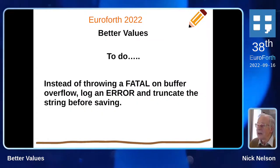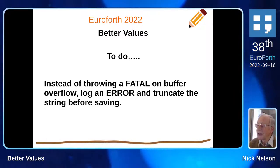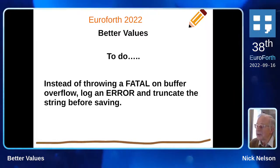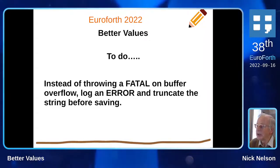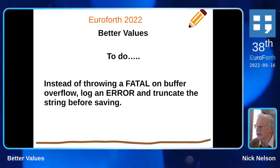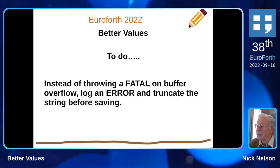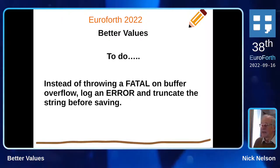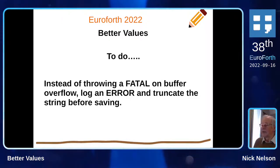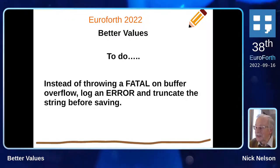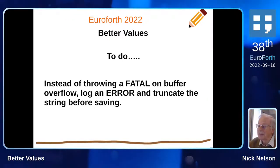That's the end of the presentation. Just to remind you, if you would like to contribute by suggesting how we can tidily truncate a string to avoid a fatal error in the event of buffer overflow, that would be much appreciated. Thanks very much.